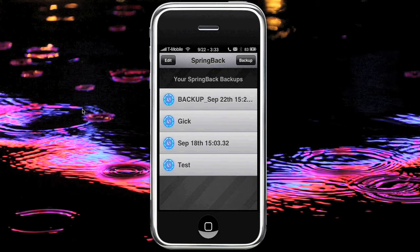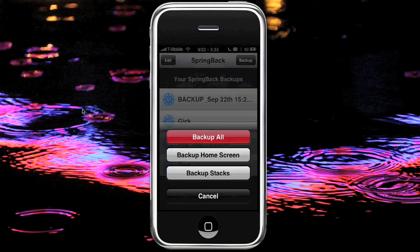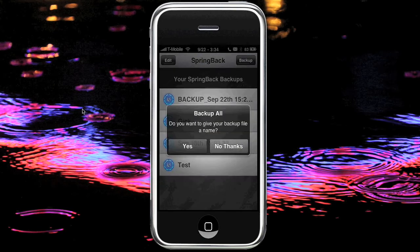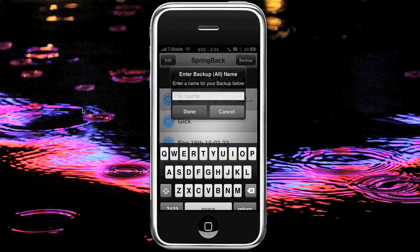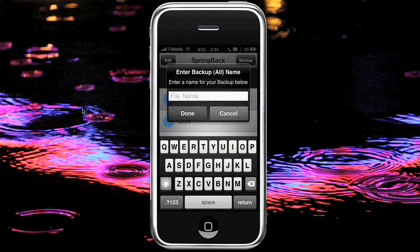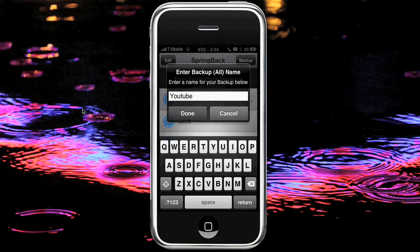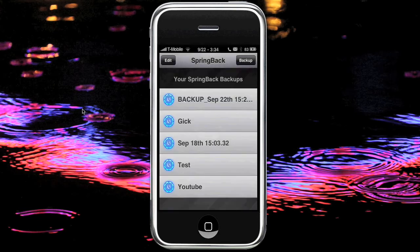We're going to go ahead and create a quick backup. We'll just go ahead and back up all, and then we'll give a name to it. We'll call it YouTube.